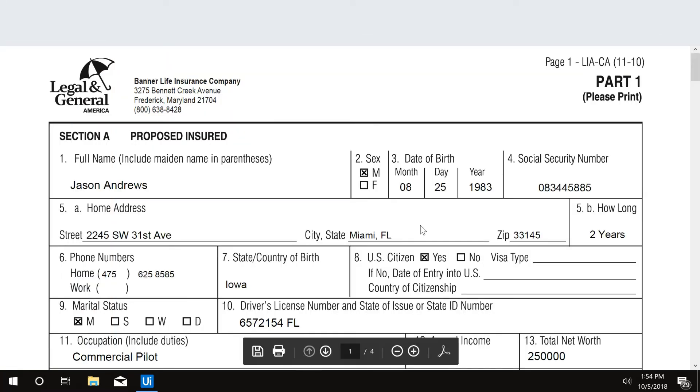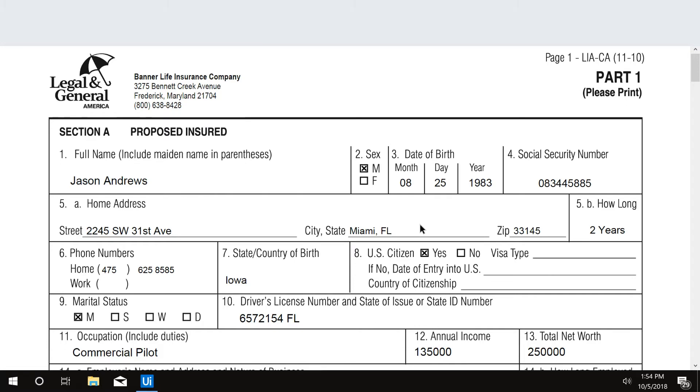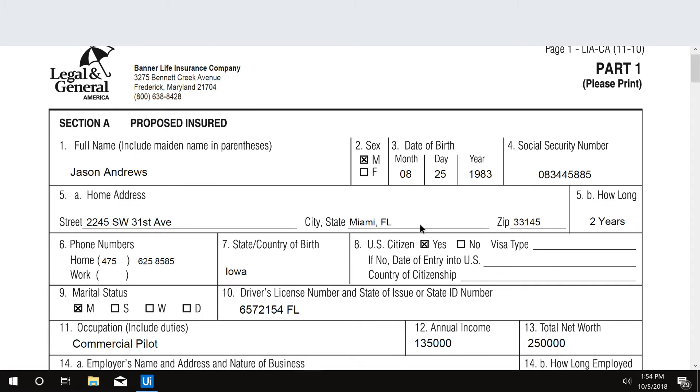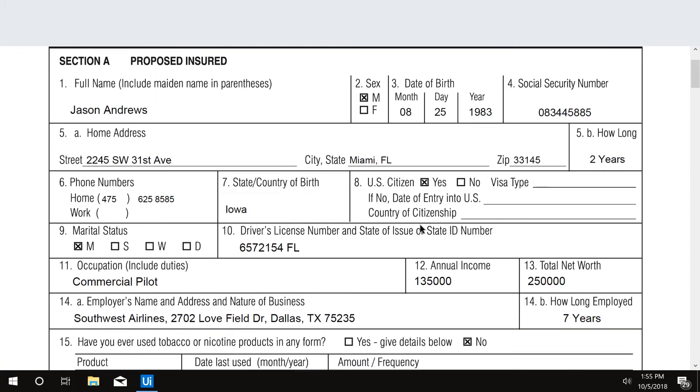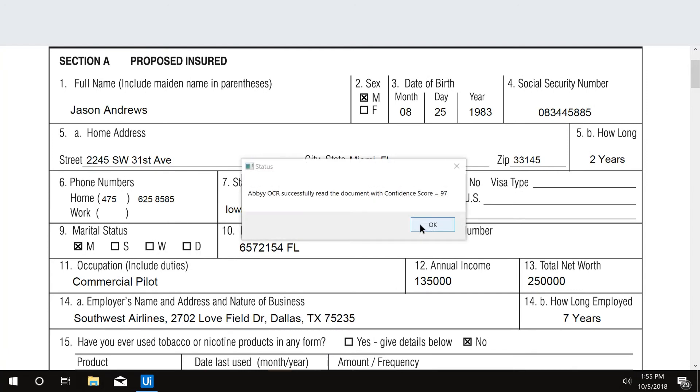UiPath's robot opens the attached application form and scans the information in the PDF using optical character recognition, also known as OCR.